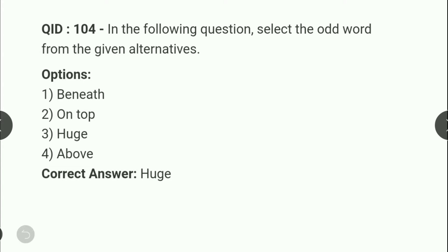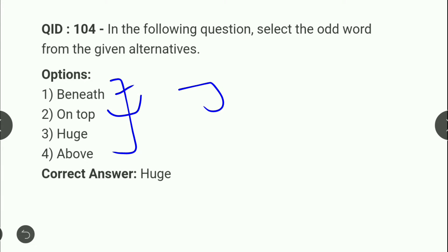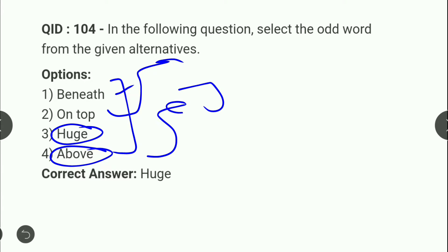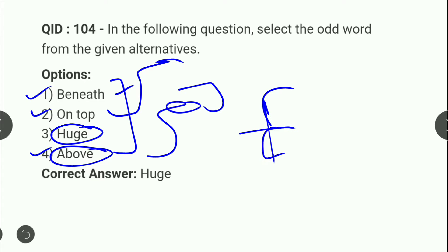Next question: which word is an odd word? देखेंगे — 'beneath' means किसी के नीचे (position/direction), 'on top' भी एक direction और position बताता है, 'above' भी direction बताता है। Options 1, 2 और 3 position से related हैं — direction wise ऊपर या नीचे। लेकिन option 3 यानि 'huge' ऐसा कोई relationship नहीं बताता। तो odd word है 'huge'।